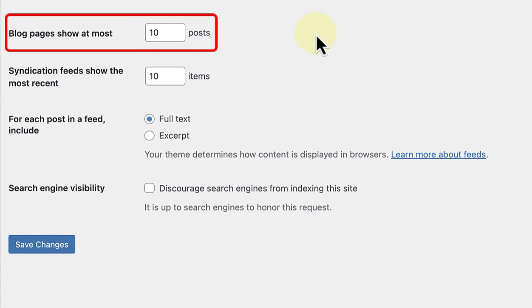The next section determines how many blog posts are shown before requiring users to click over to a new page. I suggest leaving the number at 10 as you don't want to negatively impact your site's loading time. Please note that you can also change this number when you edit the query loop block displaying your posts.